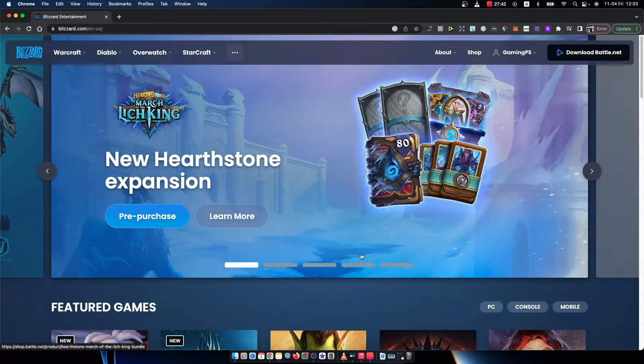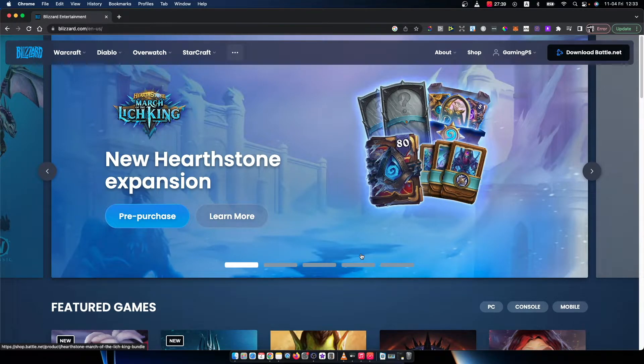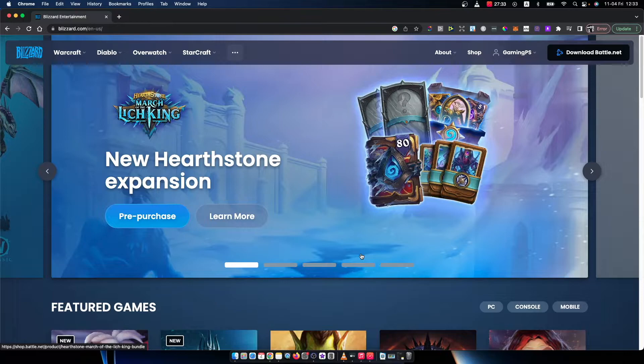Hey guys, in this video I will show you how you can redeem your code on Blizzard Battle.net. It's quite easy and simple and it will take you less than a minute to do it.